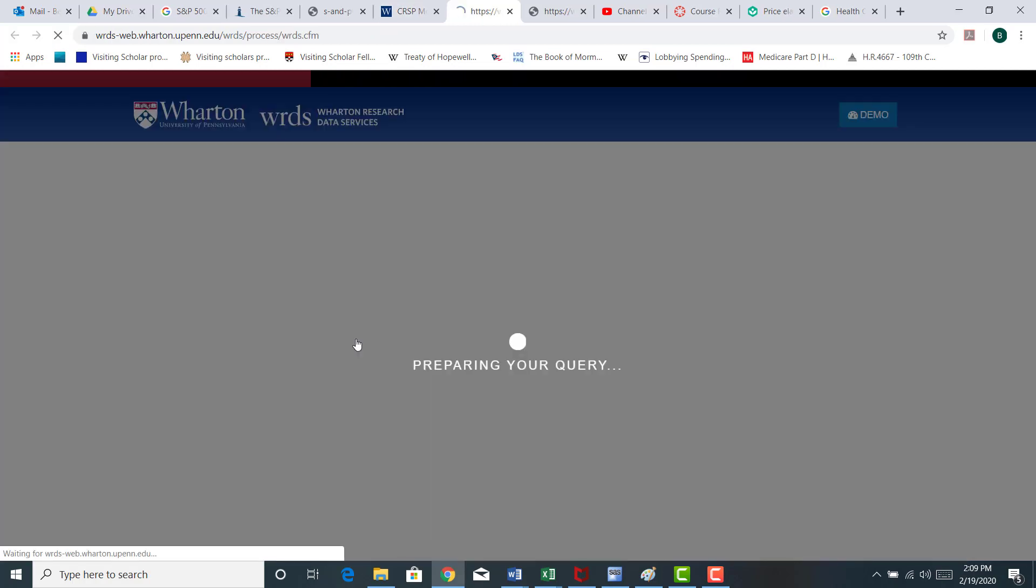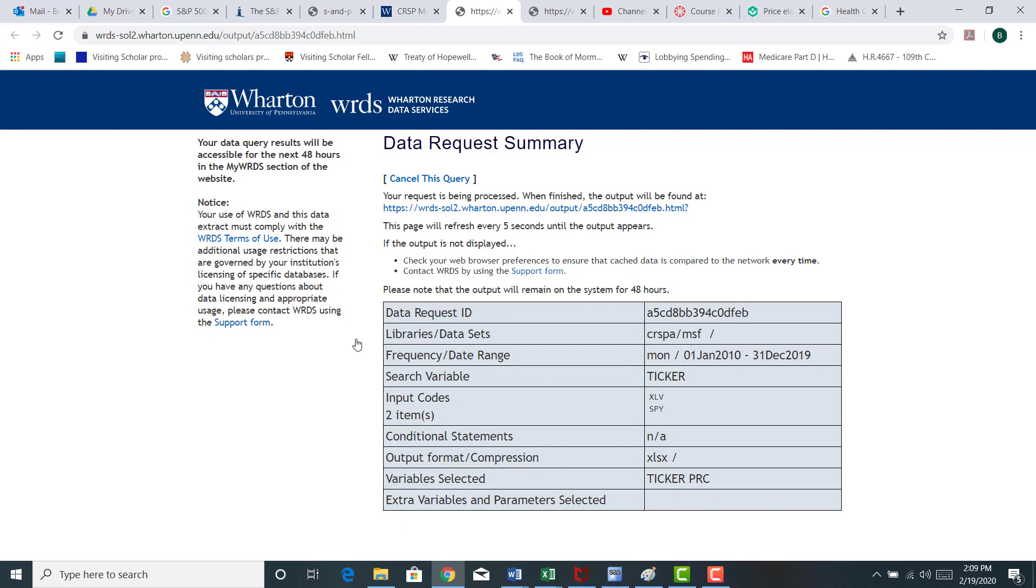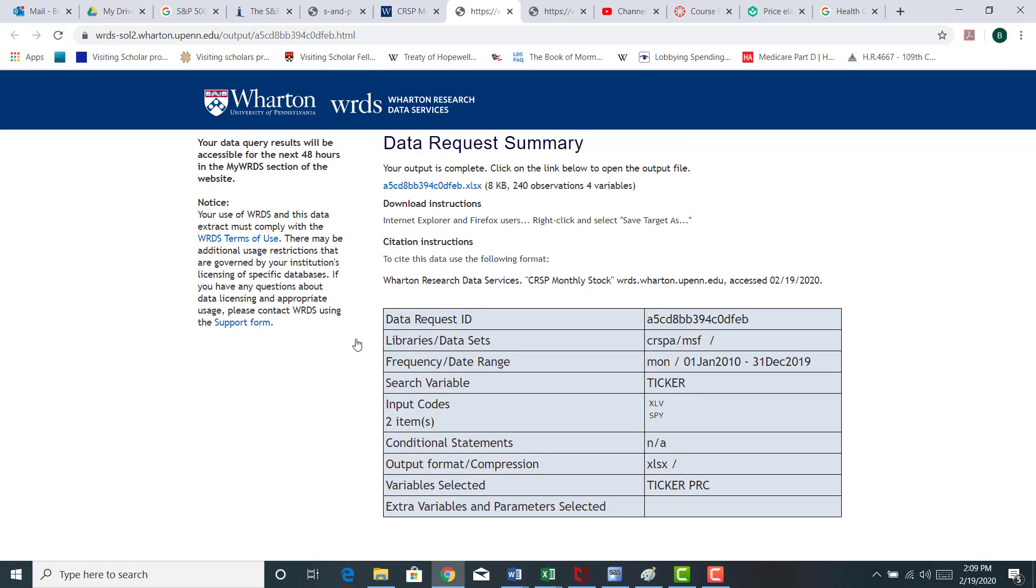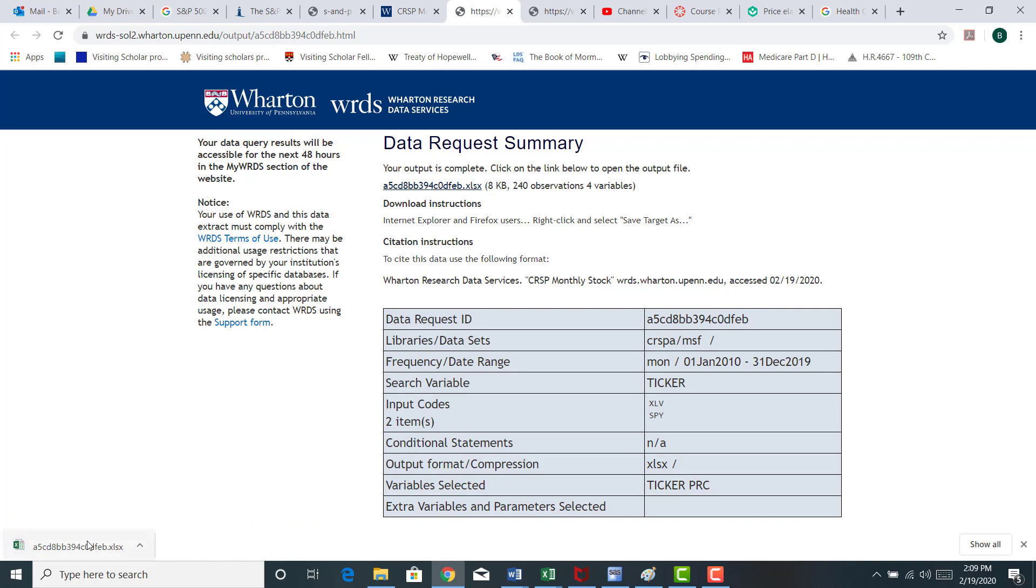It's going to take a second here. Maybe I should have done this before offline. Otherwise, I'm going to test your patience. It shouldn't be long. There you go. Let me download this.